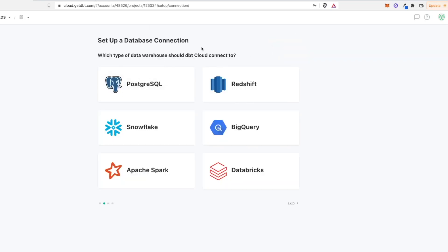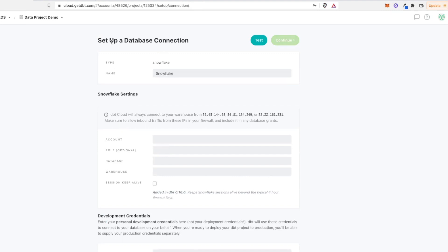Now, which type of database should we connect to? And we can see there's a couple options here. In our case, I have a snowflake environment, so I'll select snowflake.